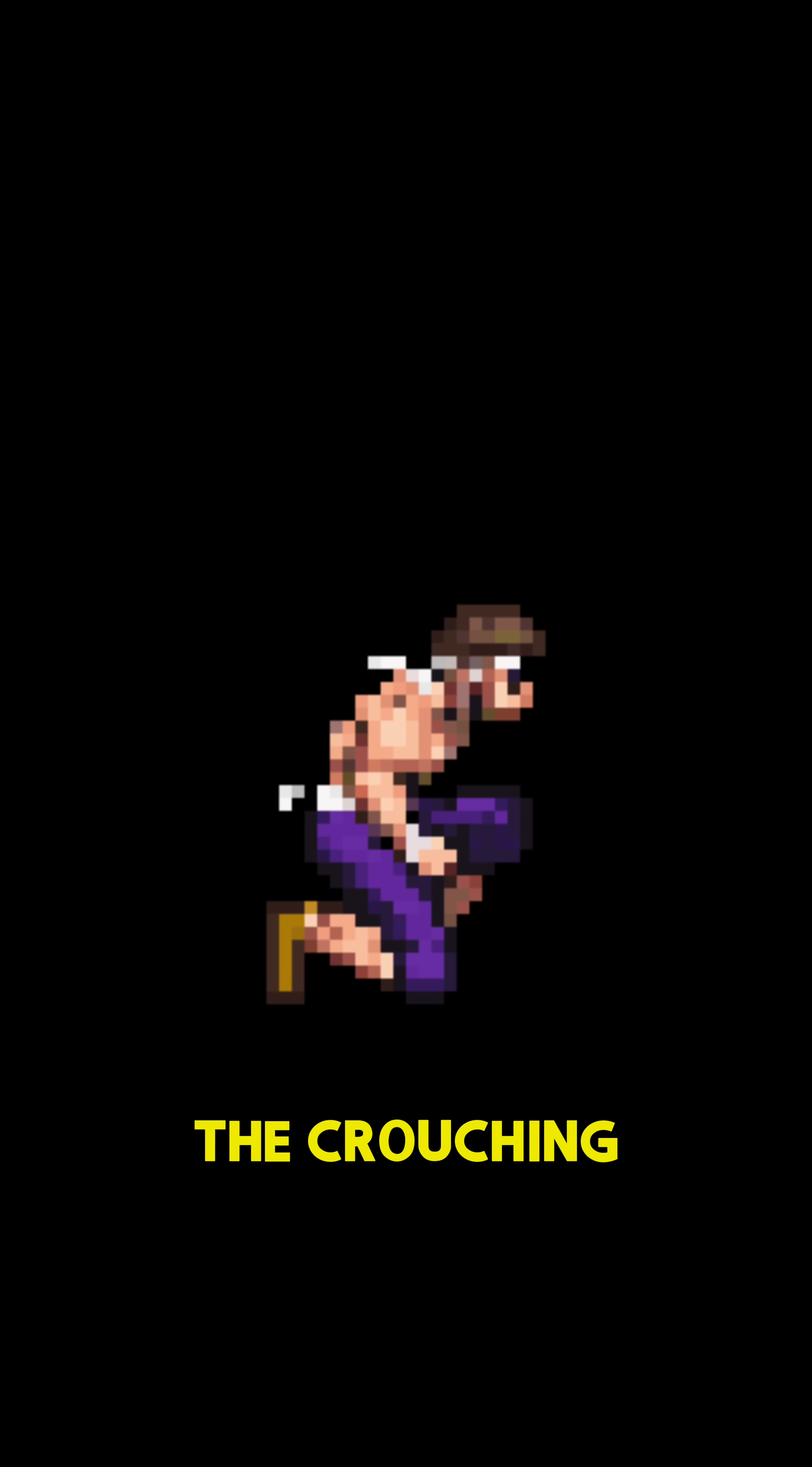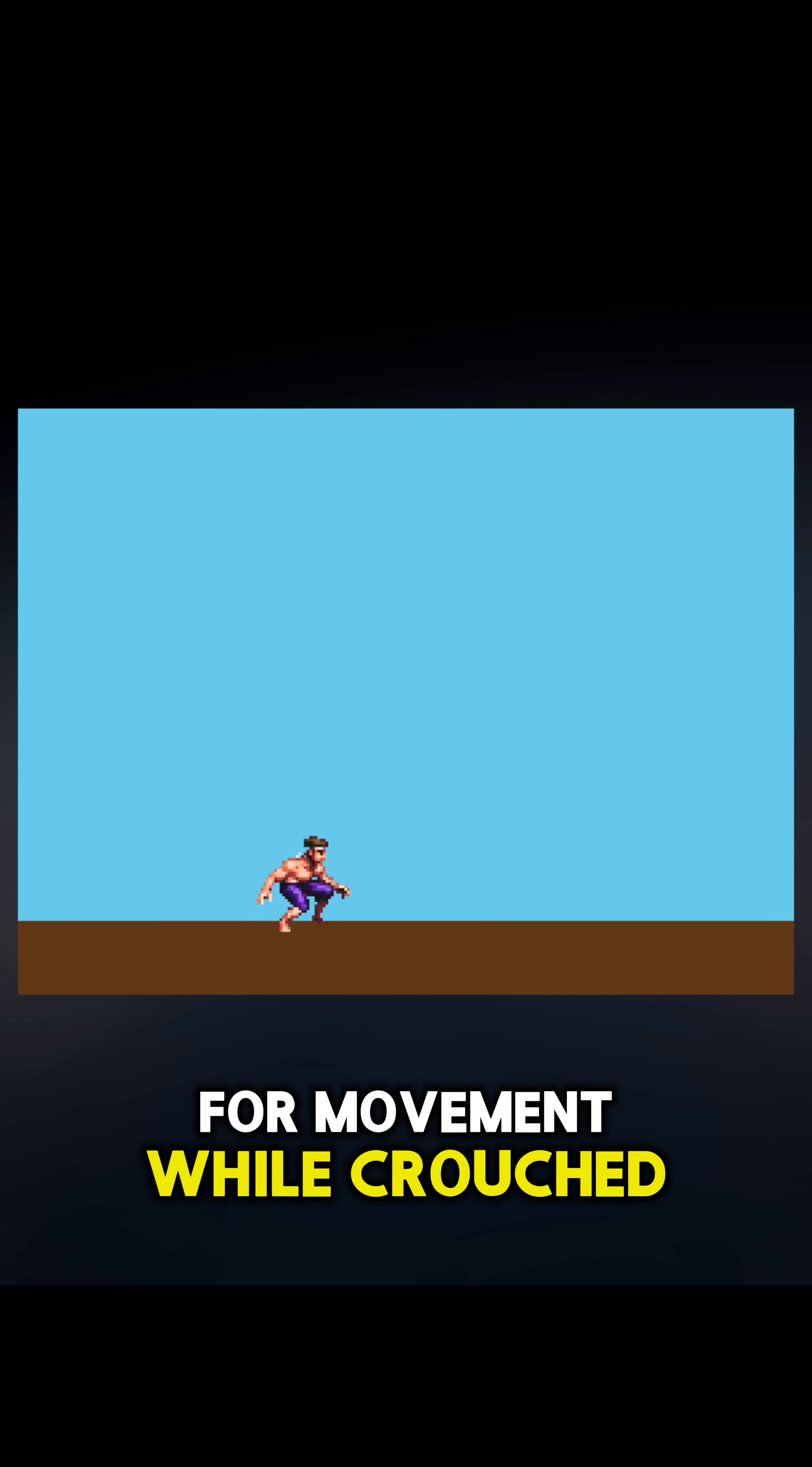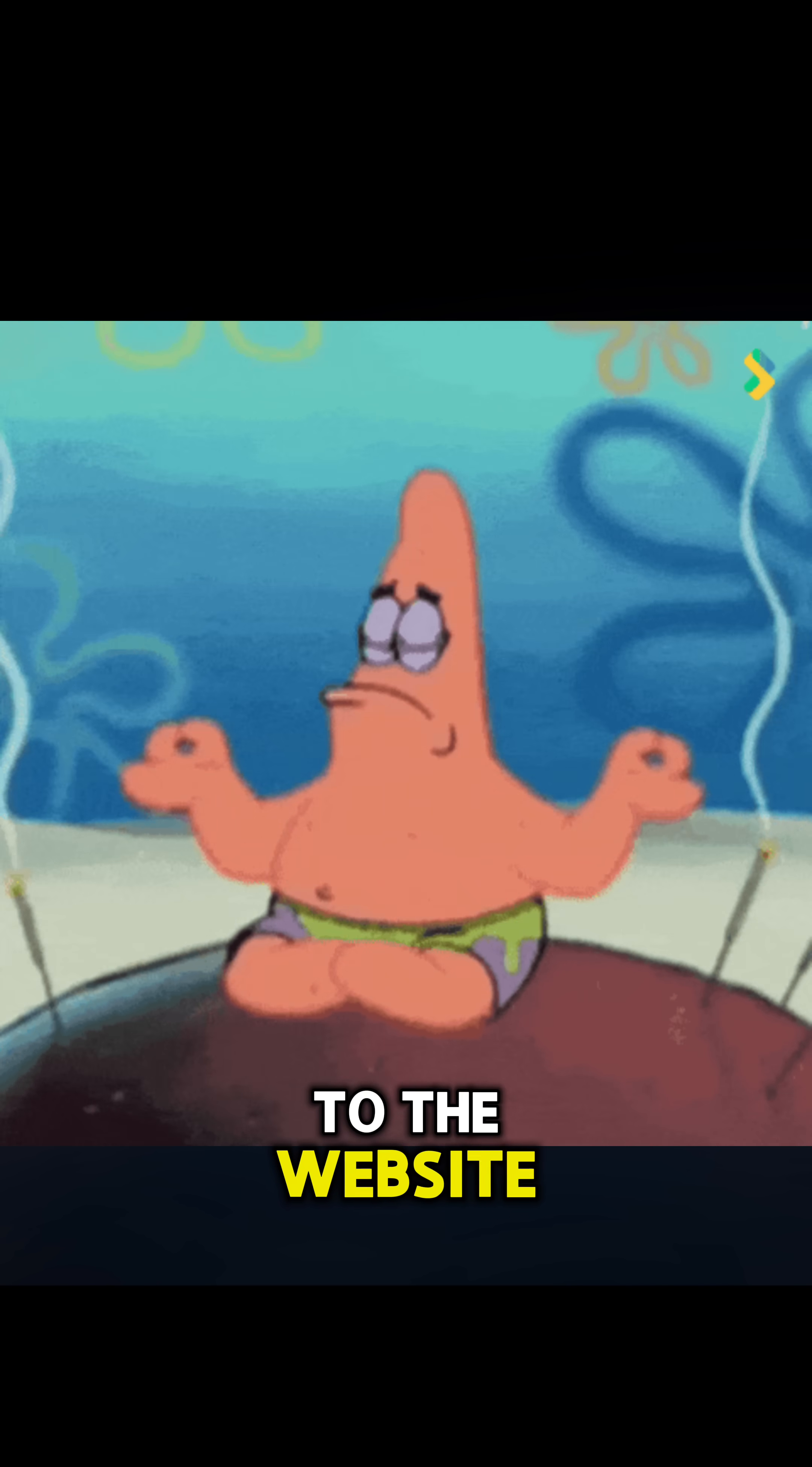The last frame of the crouching animation is going to be our idle crouch, and the rest of the crouch walk for movement while crouched. That way I don't even have to go to the website.